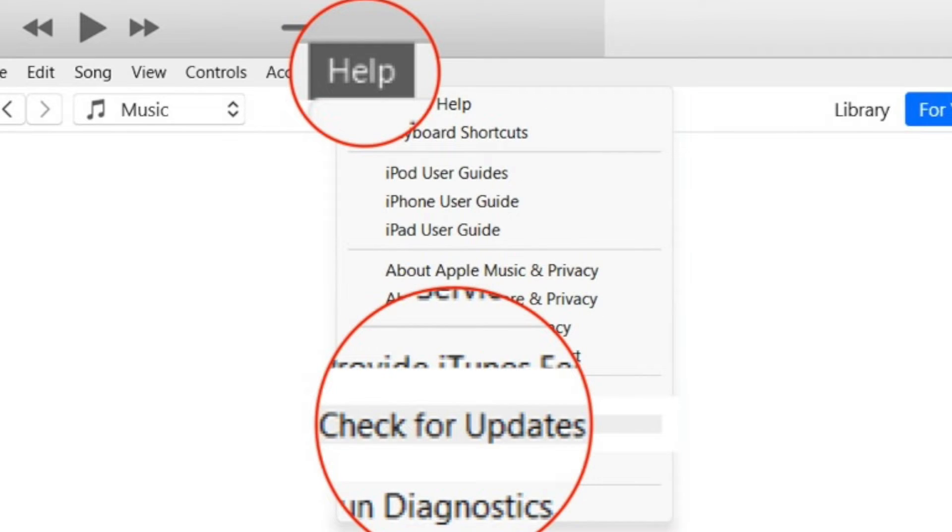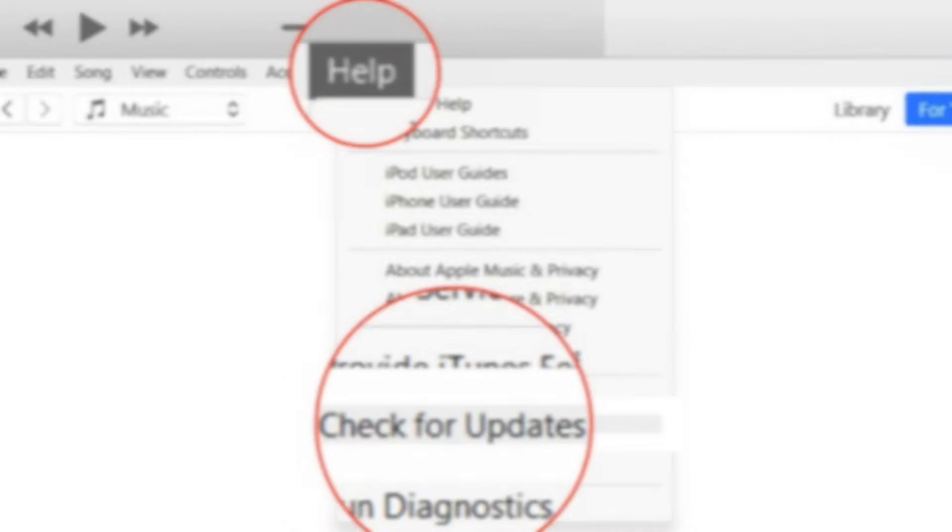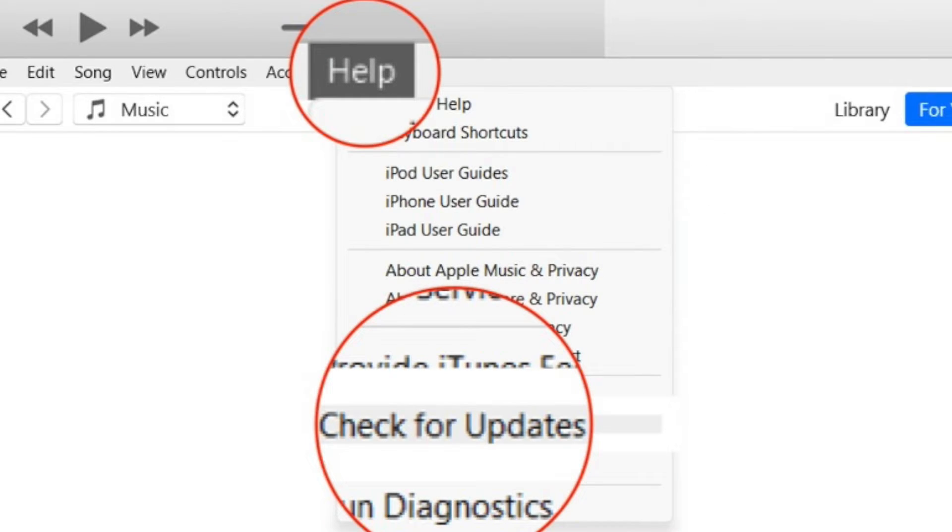Therefore, it would be helpful to check for an iTunes update and update the app beforehand. To get it done, fire up iTunes app on your PC and then hit the help menu at the top and then click on check for updates. And if there is any update available, go for it.